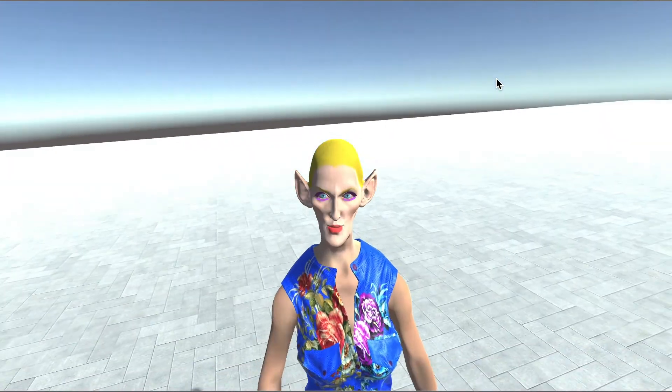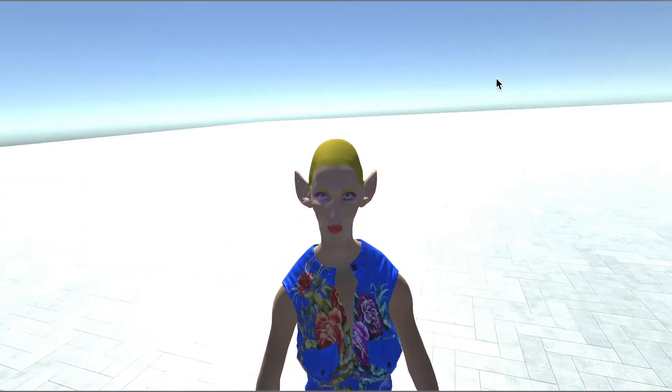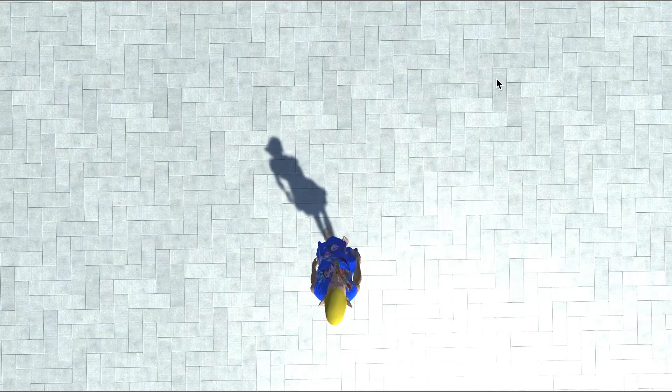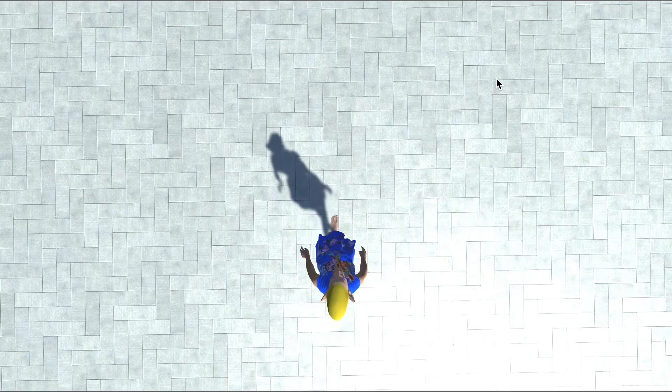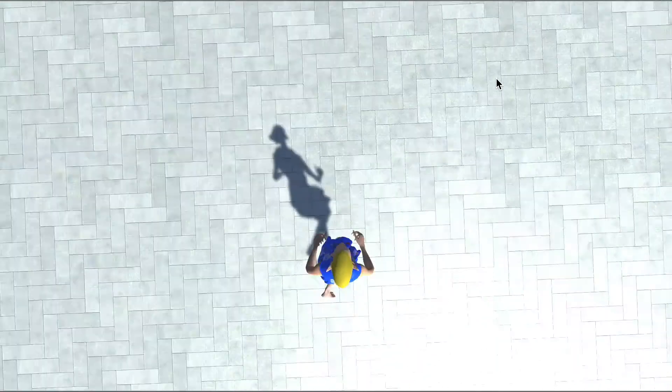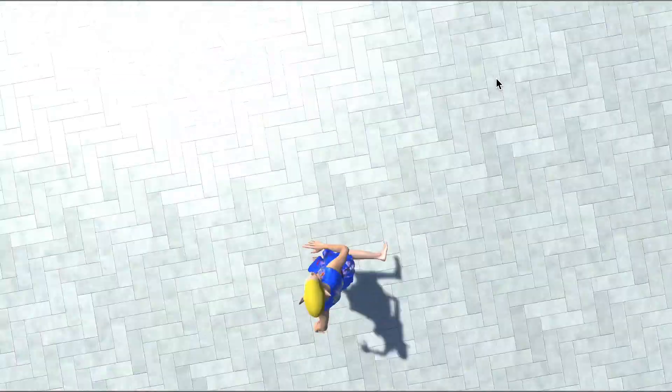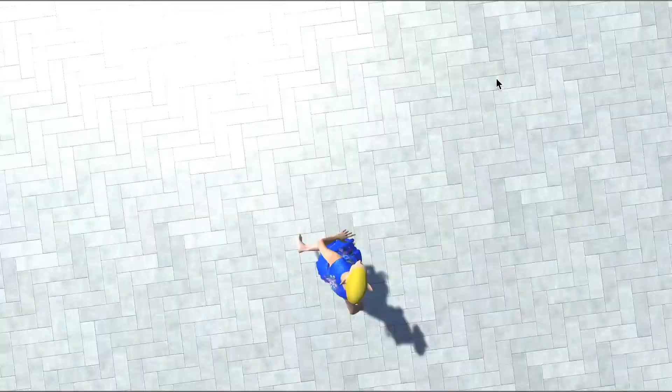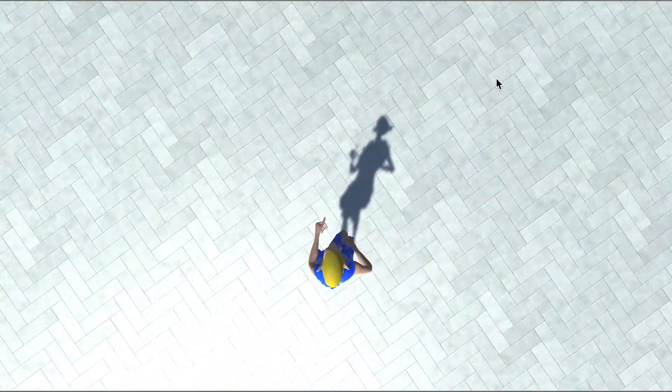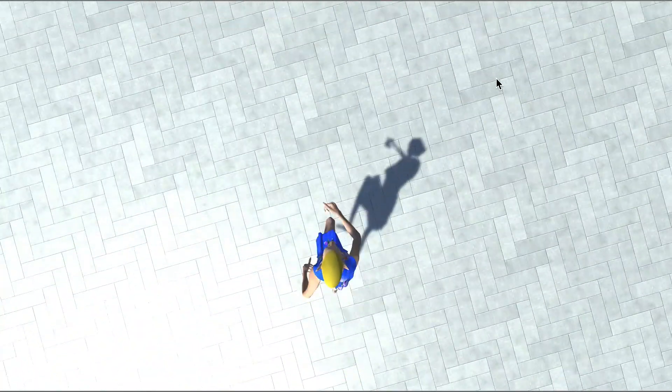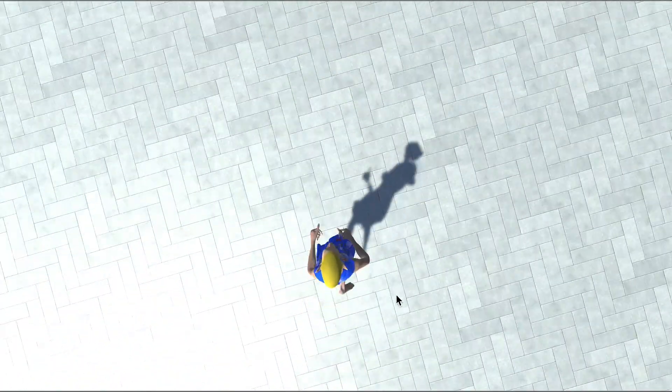And I can also switch to the top view by hitting nine key. So this is the top view. With this view, you can see the surrounding of the character, the back side, left side, right side.